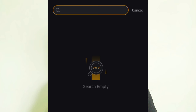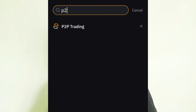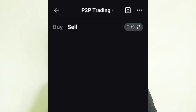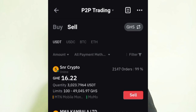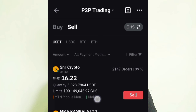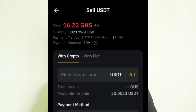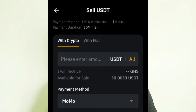Once the transfer is complete, go to the Home section, tap More, and search for P2P. Go to P2P trading. Since you want to sell, switch from Buy to Sell. You will see buyers who want to purchase USDT at specific prices — for example, one buyer wants USDT at 16 GHS, with order amounts ranging from 100 to 49,000 Ghana cedis, and their payment method is Mobile Money. Click Sell, enter the amount of USDT you want to sell, select your payment method, then confirm the sale.